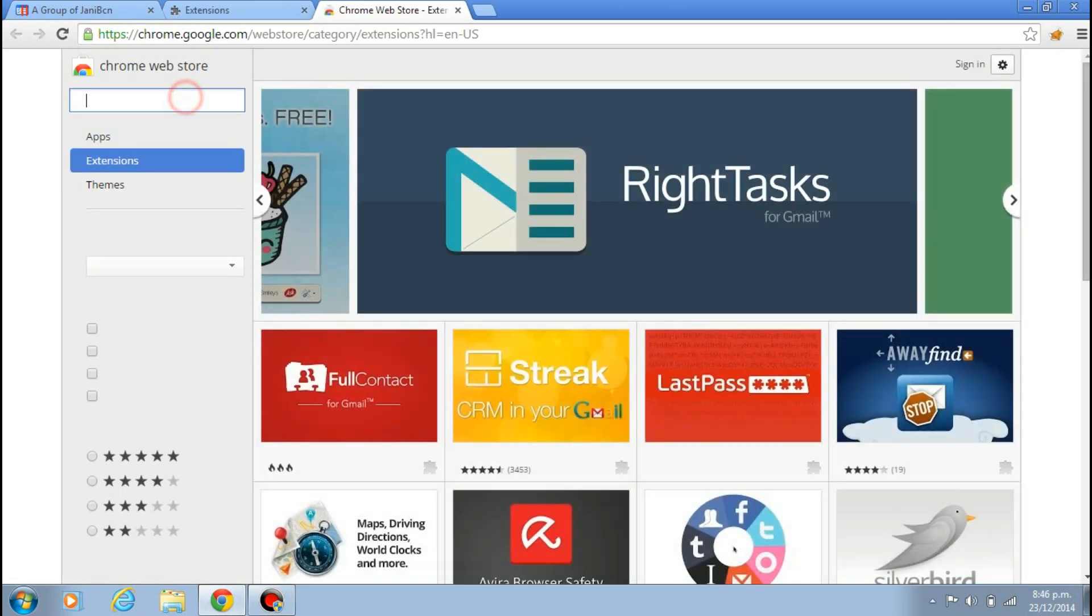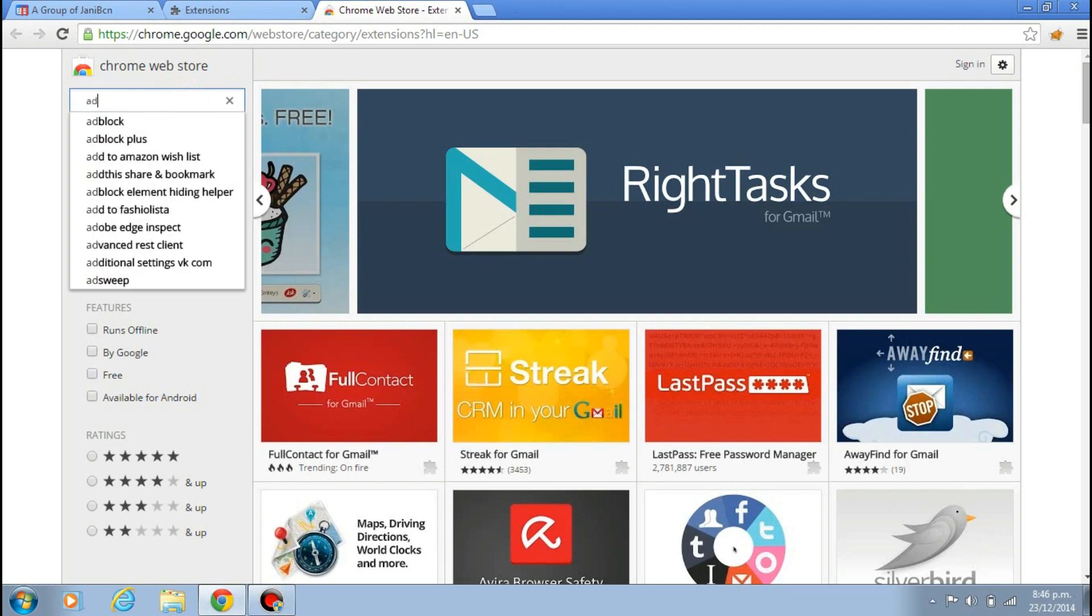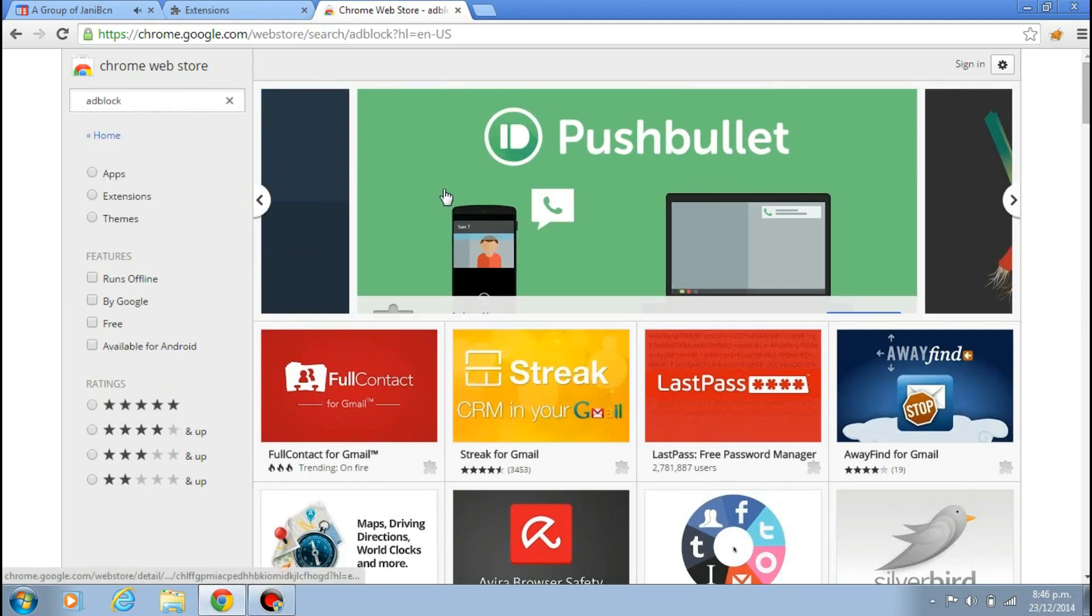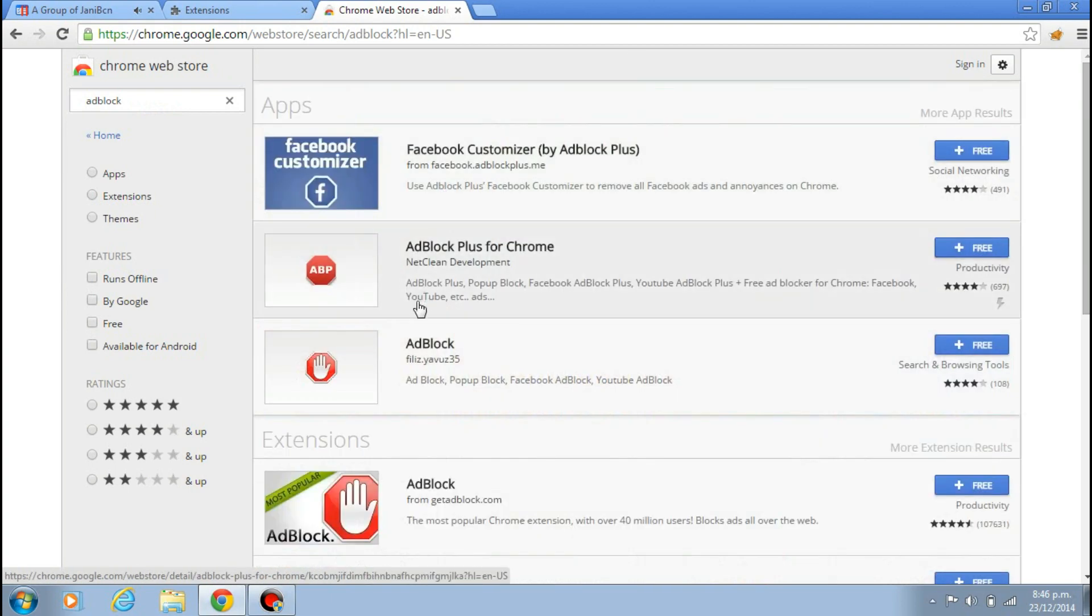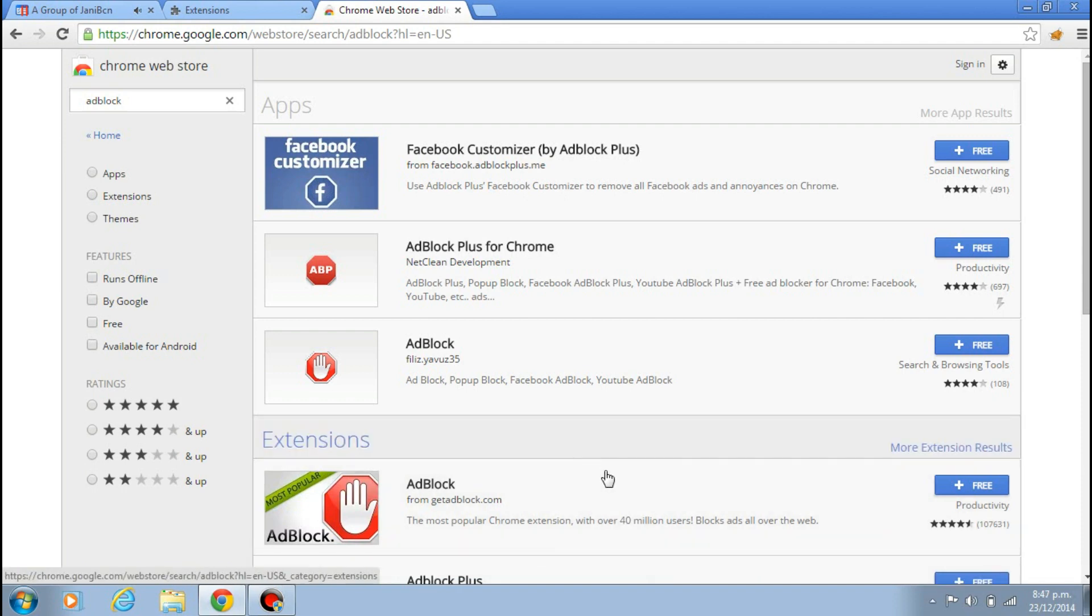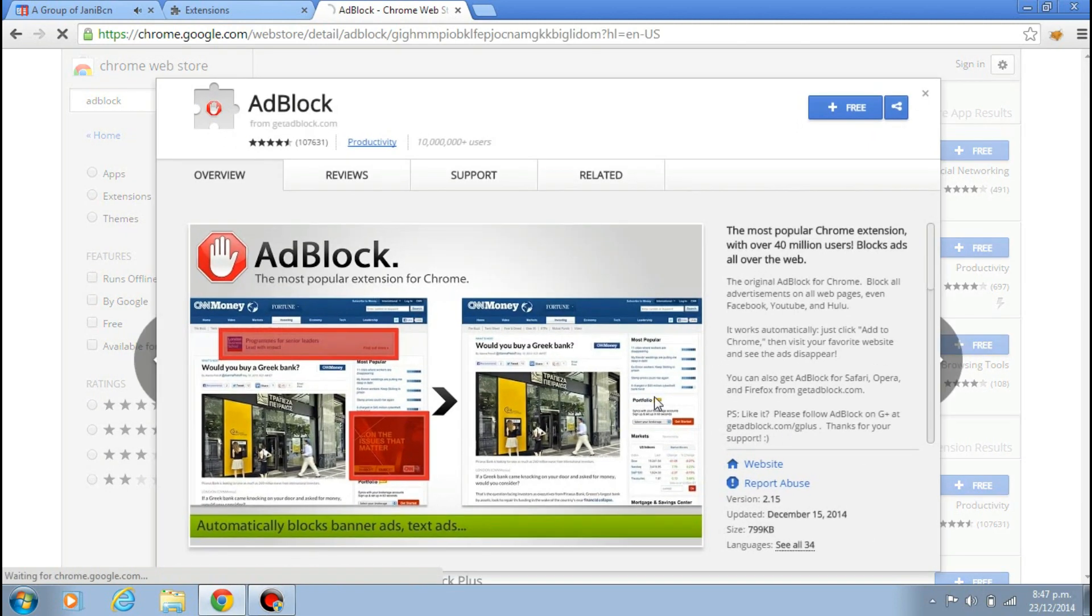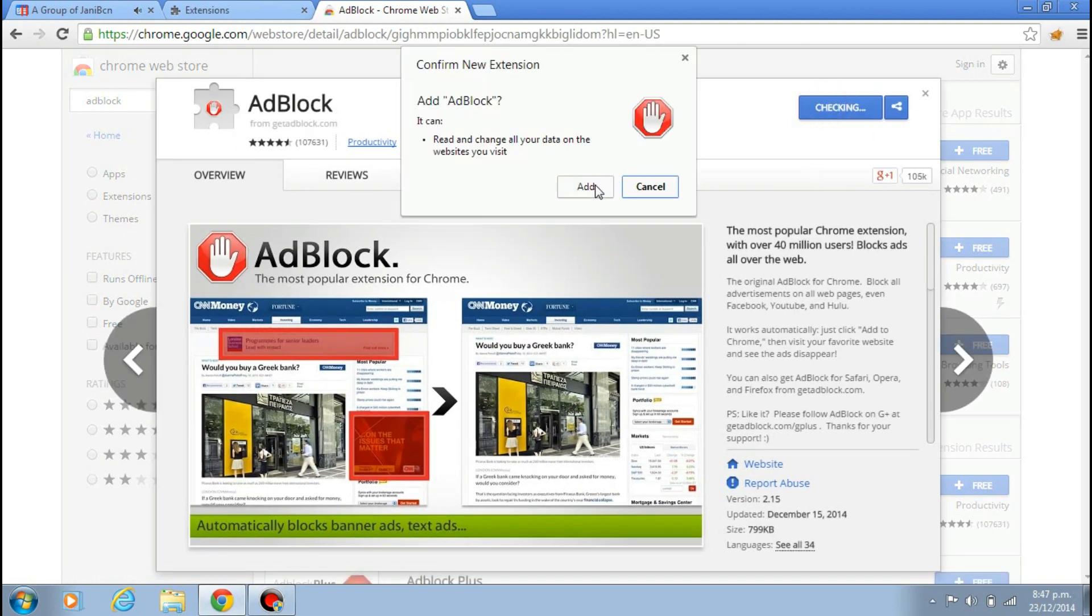And from here just find AdBlock. You can see AdBlock, click it. And you can download this one. It's most popular, this one is best of all time. So just click on Free and just add it, and click on Add.